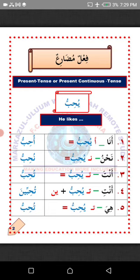Number three: Anta, you — representing a single male person. All you need to do is detach ya'un and attach ta'un. The verb yuhibbu will now become tuhibbu, which means you like.